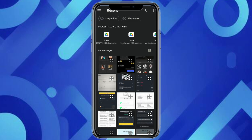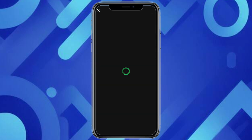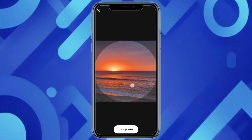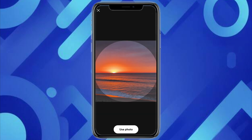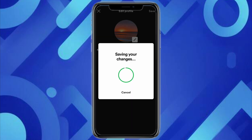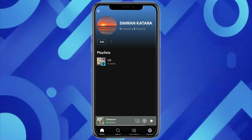I'm going to click on Choose Photo. Now just select the photo from your gallery that you want to upload, and adjust it according to you. Then just click on Use Photo, and now just click on Save. This is how simple it is to change your Spotify profile picture. I hope you find this video to be helpful.